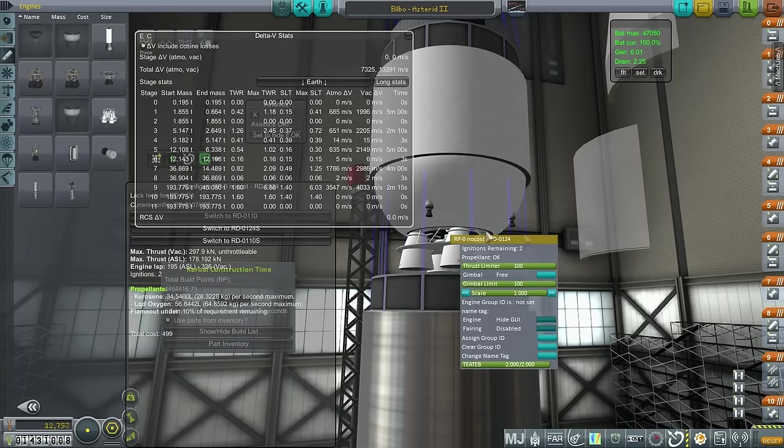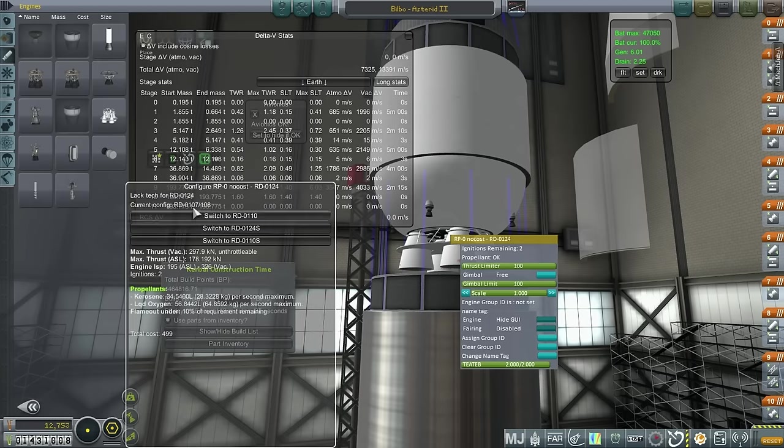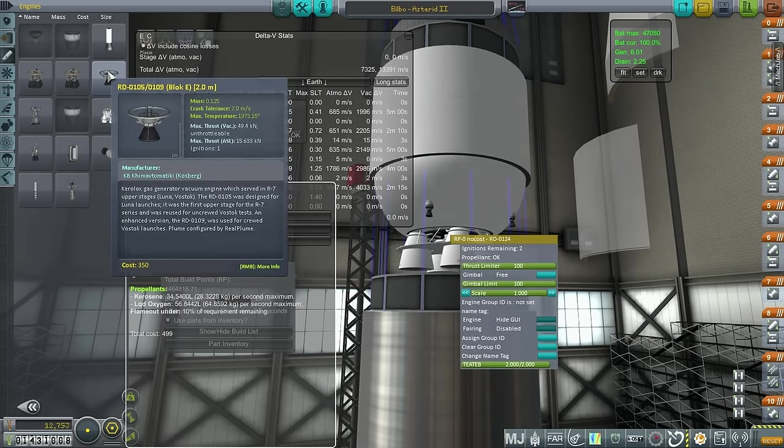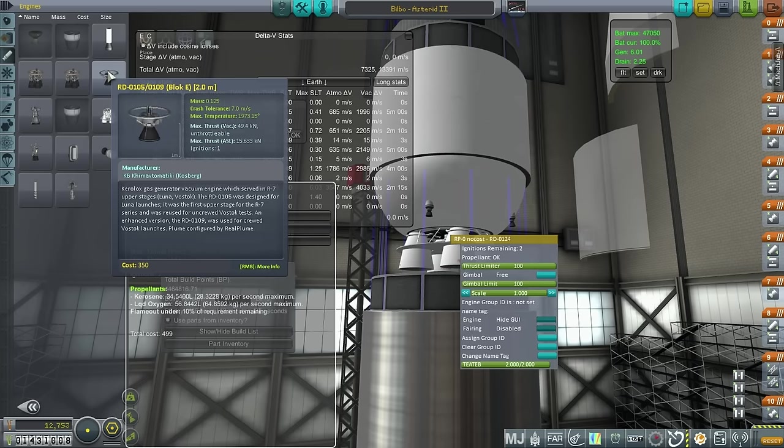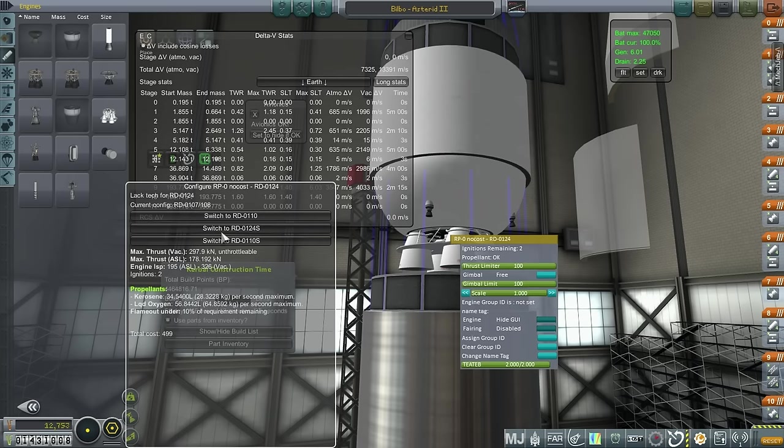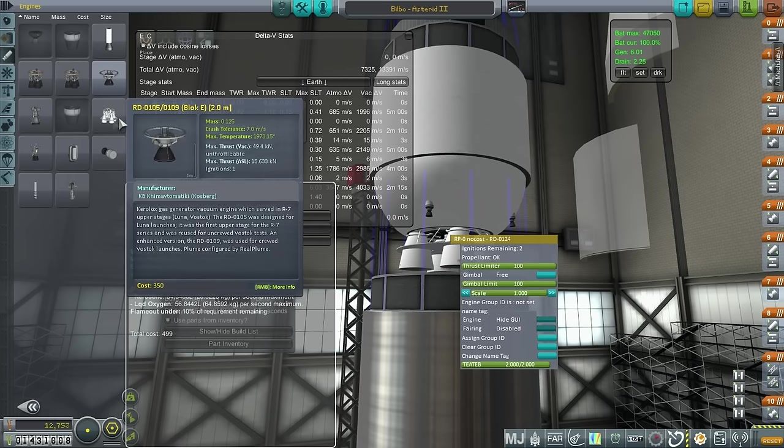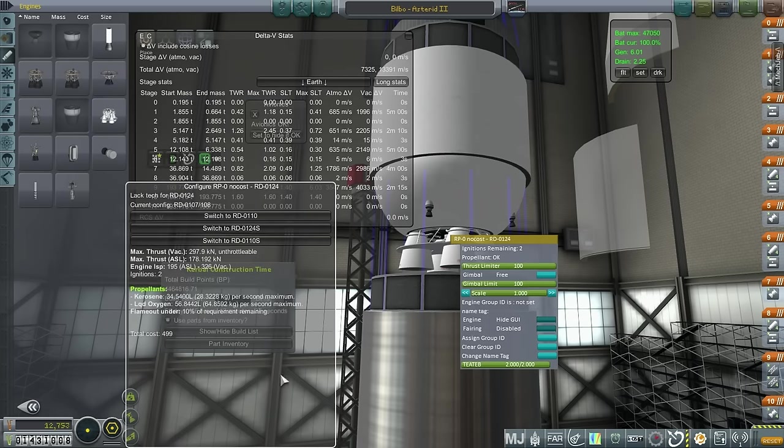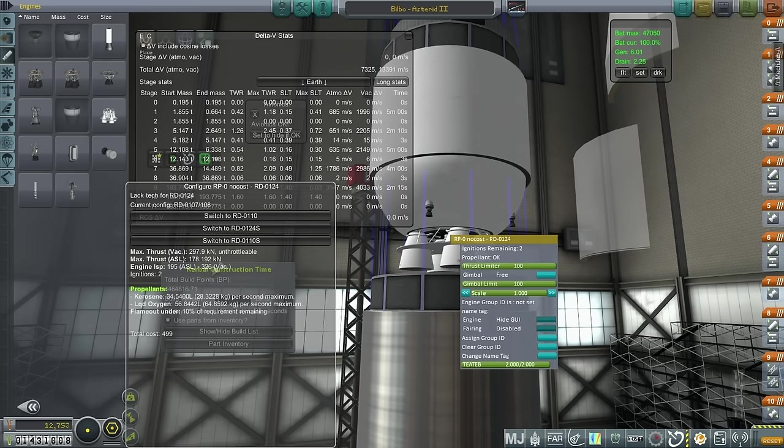Somebody pointed out, I forget who it was, who pointed out that the reason why the RD-0124 unlocks now in the tech tree instead of later, because the 0124 is a much more advanced engine, is because it has a configuration for the RD-0107-108. Now, you might remember that we have been using this engine. This is an RD-0105 that was used on Luna and Vostok, the R7 upper stages. And this RD-0107 was used in Molnia, which was sort of the upgrade to the Vostok, if you will, for probe launches, for interplanetary probe launches.